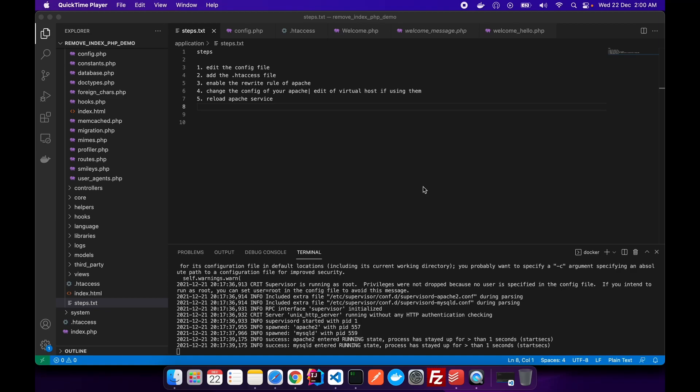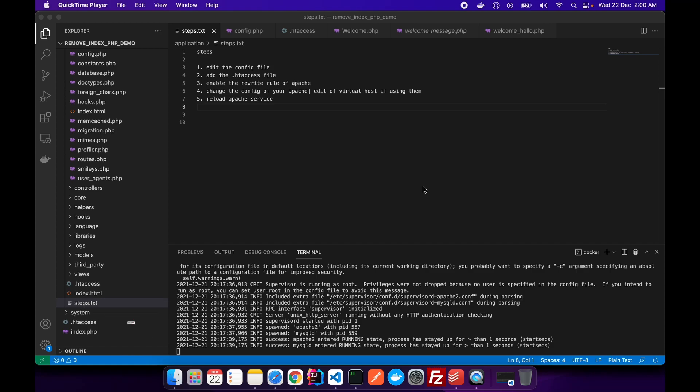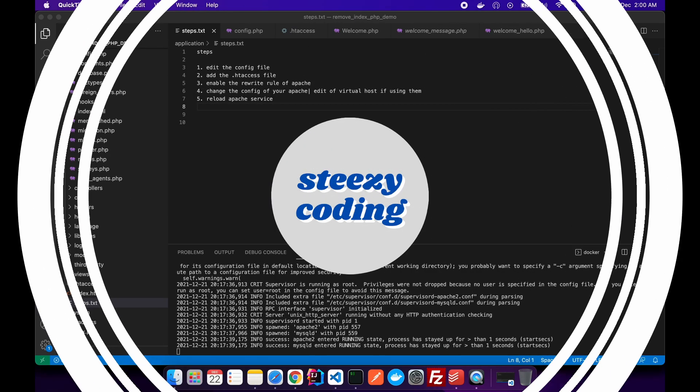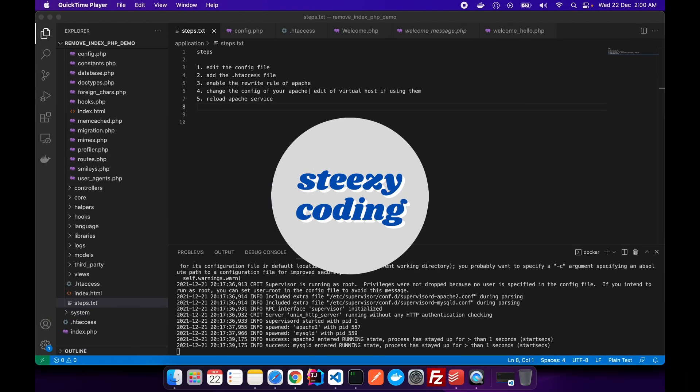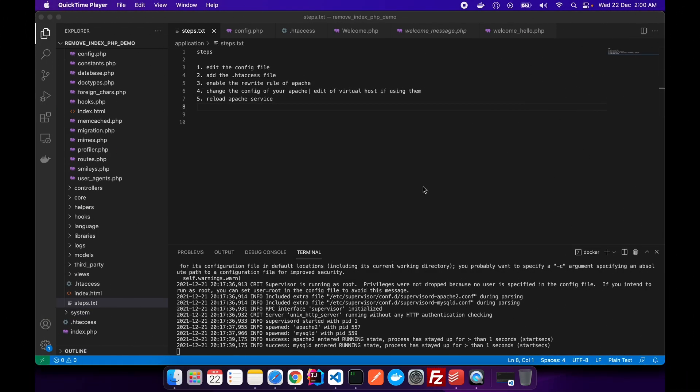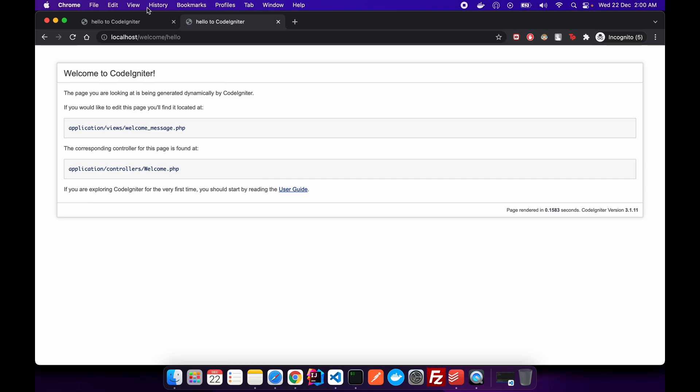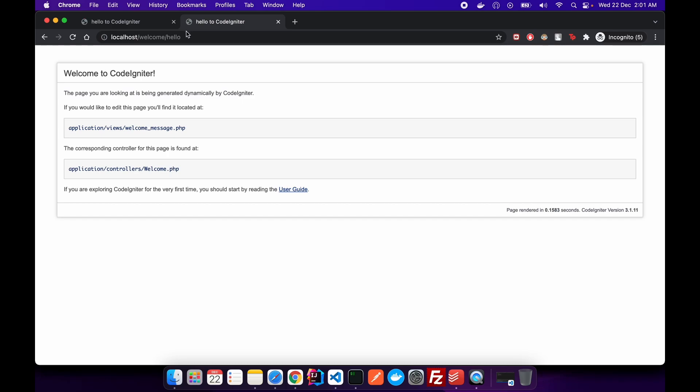Easy Coding, and this video is the continuation part of the last video. If you didn't watch that, make sure to go there and watch it. But if you're coming from there, welcome. As I showed you earlier in that video, we removed the index.php file from our URL.